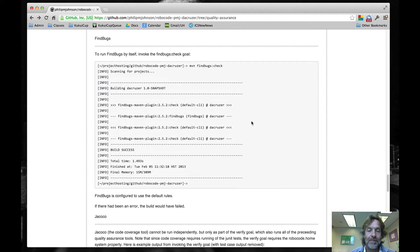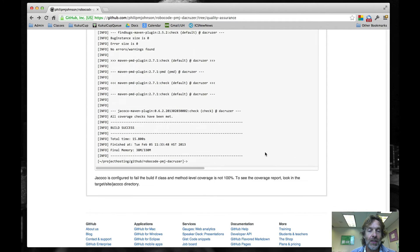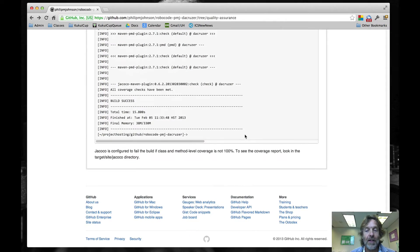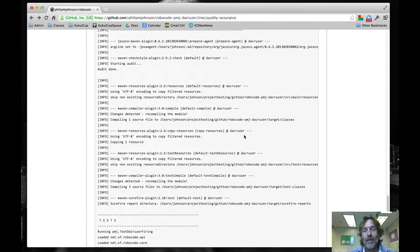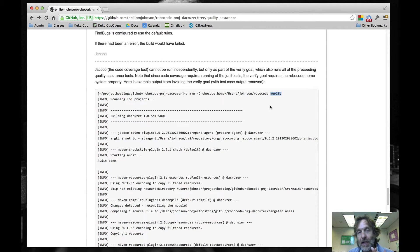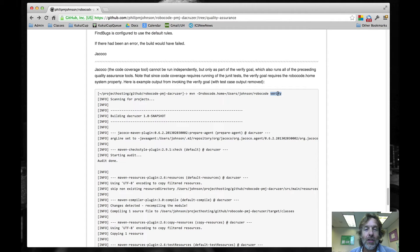What's kind of cool about the verify target is that it's going to not only run Jacoco, but it also runs CheckStyle, PMD, and FindBugs as well — so they all get run in the case of verify. That's your one-stop shopping. Run verify, and if your tests don't all pass, the build will fail. If code coverage at the class and method level isn't 100%, the build will fail. If PMD or CheckStyle or FindBugs finds anything, the build will fail.